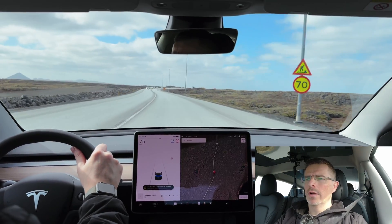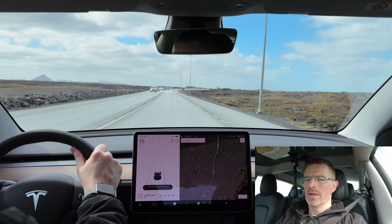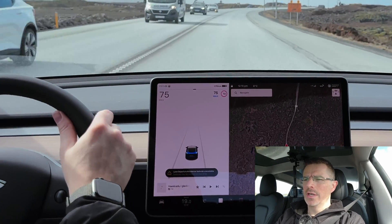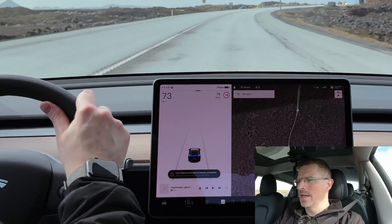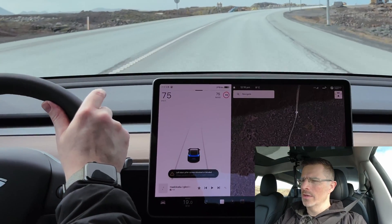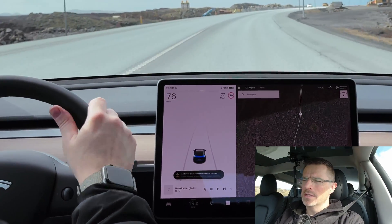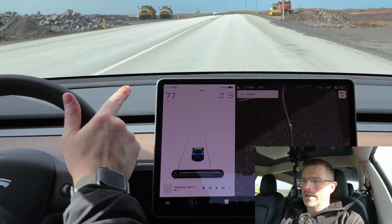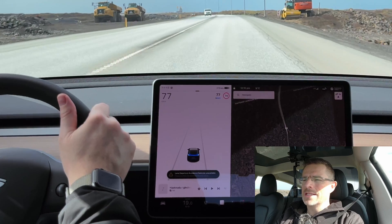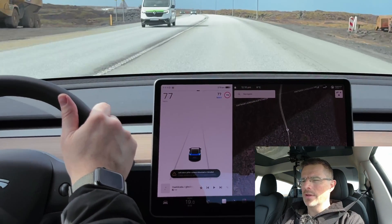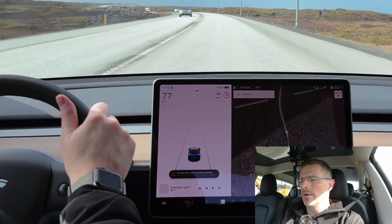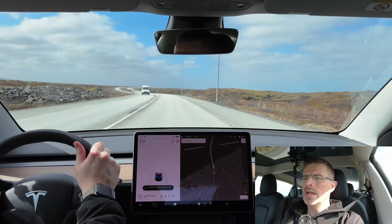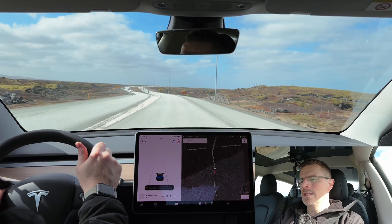As you saw earlier, I disengaged traffic-aware cruise control simply by pressing the brakes. But you can also just lift up the stalk and disengage it as well. So now it's not enabled, and I can simply drag down once to re-enable it. Traffic-aware cruise control sets the speed that I'm currently driving at — I was driving at 77 kilometers per hour, so now the max is set to 77.